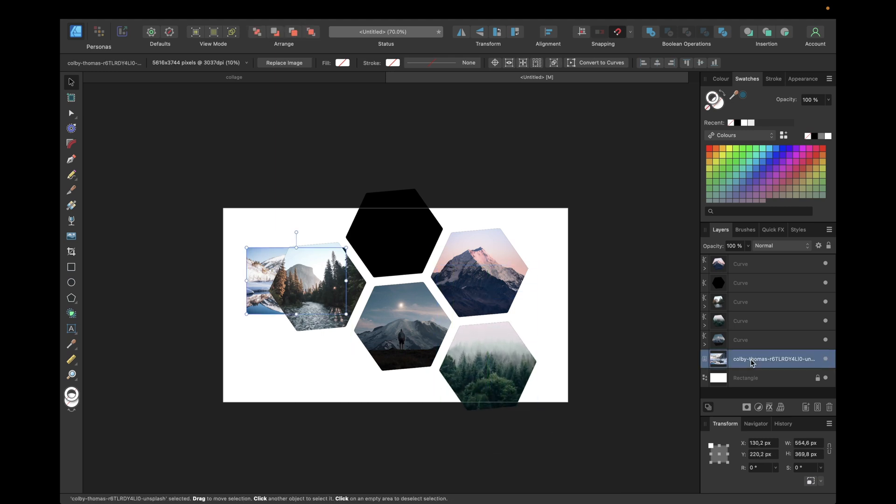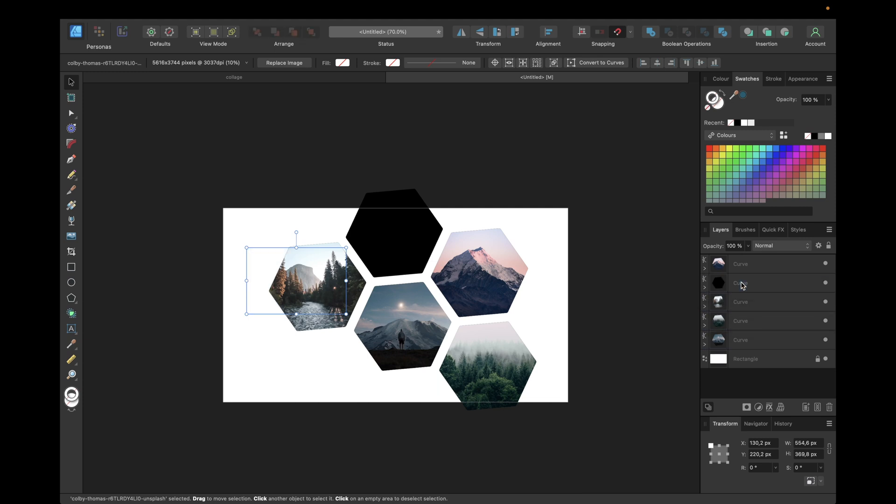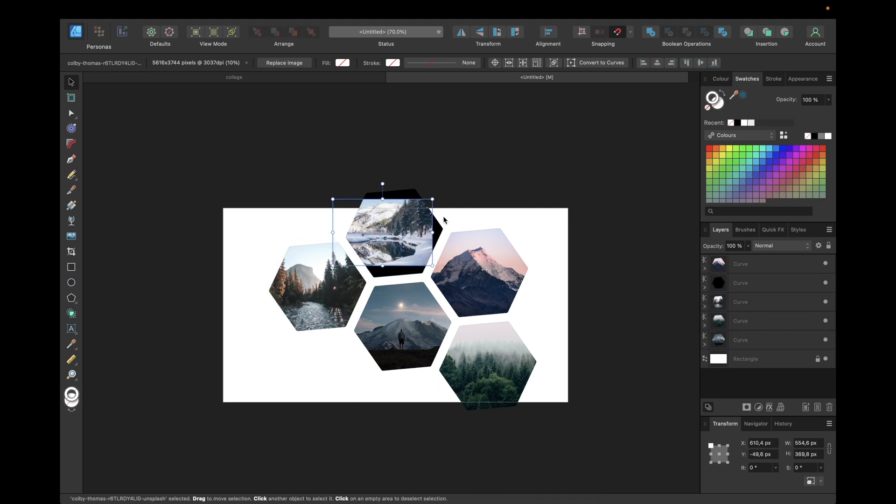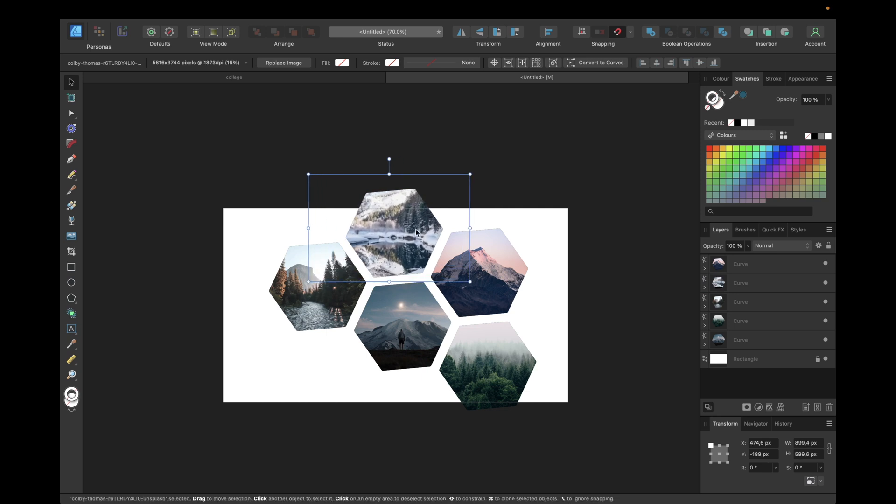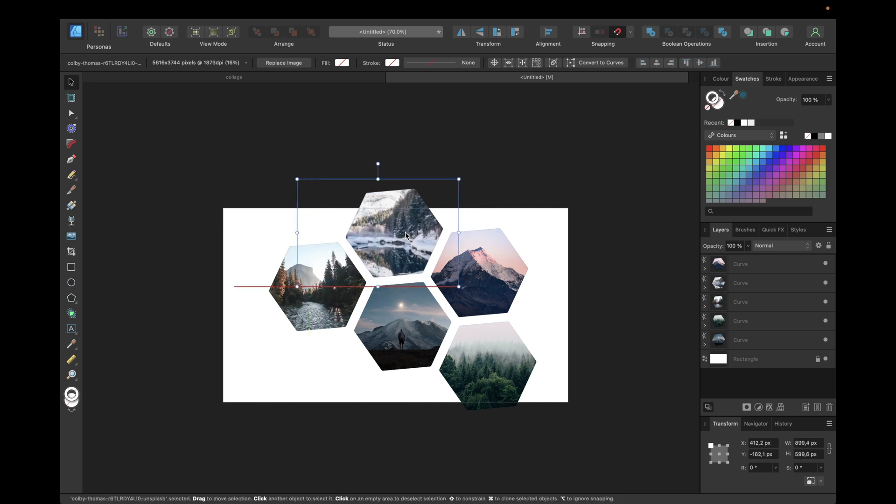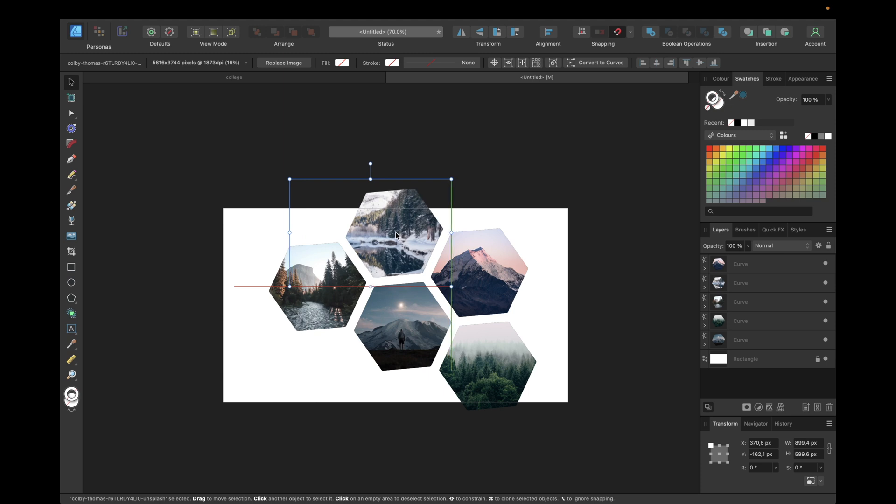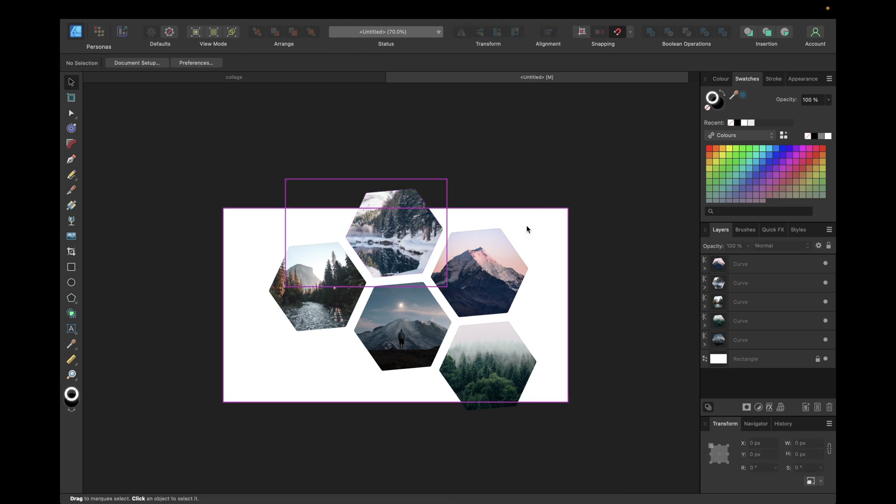And also with the last picture to the top curve, top left curve, going here and adjusting. Maybe a little bit to the left, so like this.